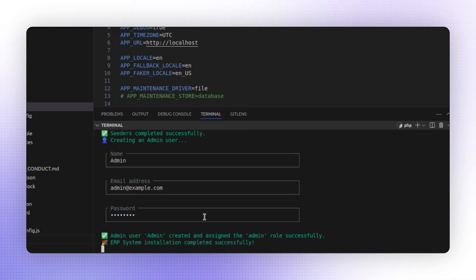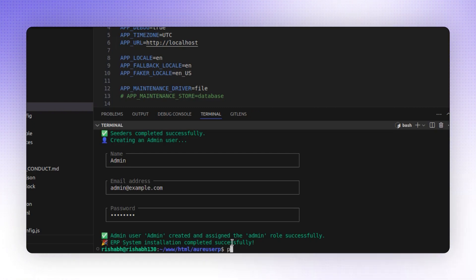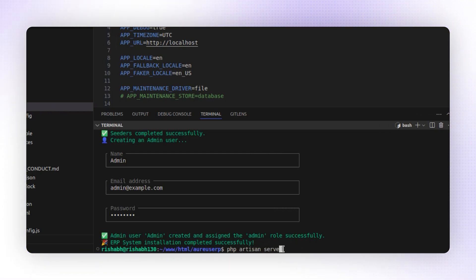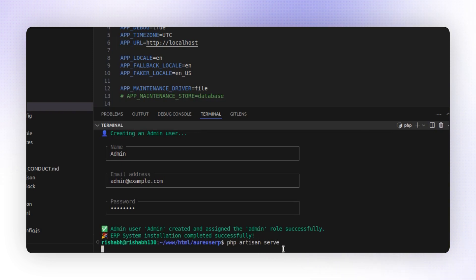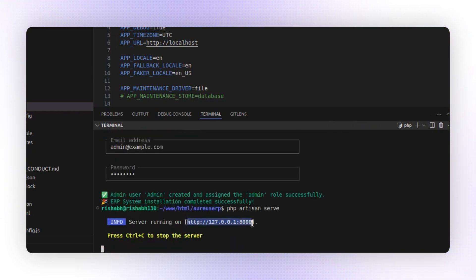Aureus ERP system installation is now completed successfully. However, to run it on your local server, there's one more command you need to execute: php artisan serve. This command is required to run the system in a local development environment. I'm running this command now, and it will generate a local URL. Aureus ERP will run on this URL — you can open it in a browser tab.